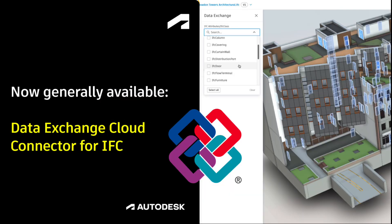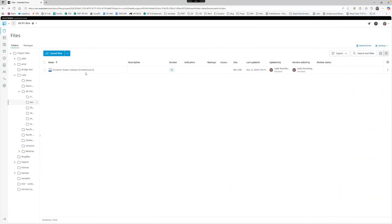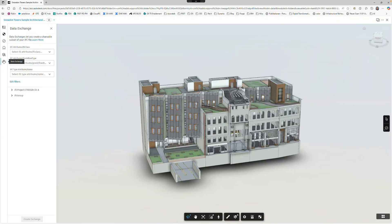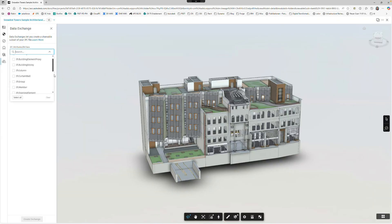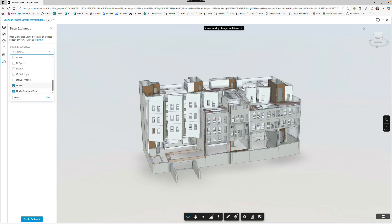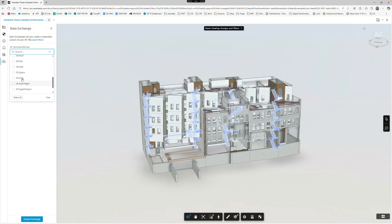We are excited to announce that the Data Exchange Cloud Connector for IFC is now generally available in all ACC projects created after July 22, 2025, across the US, EU and Australian regional hubs.